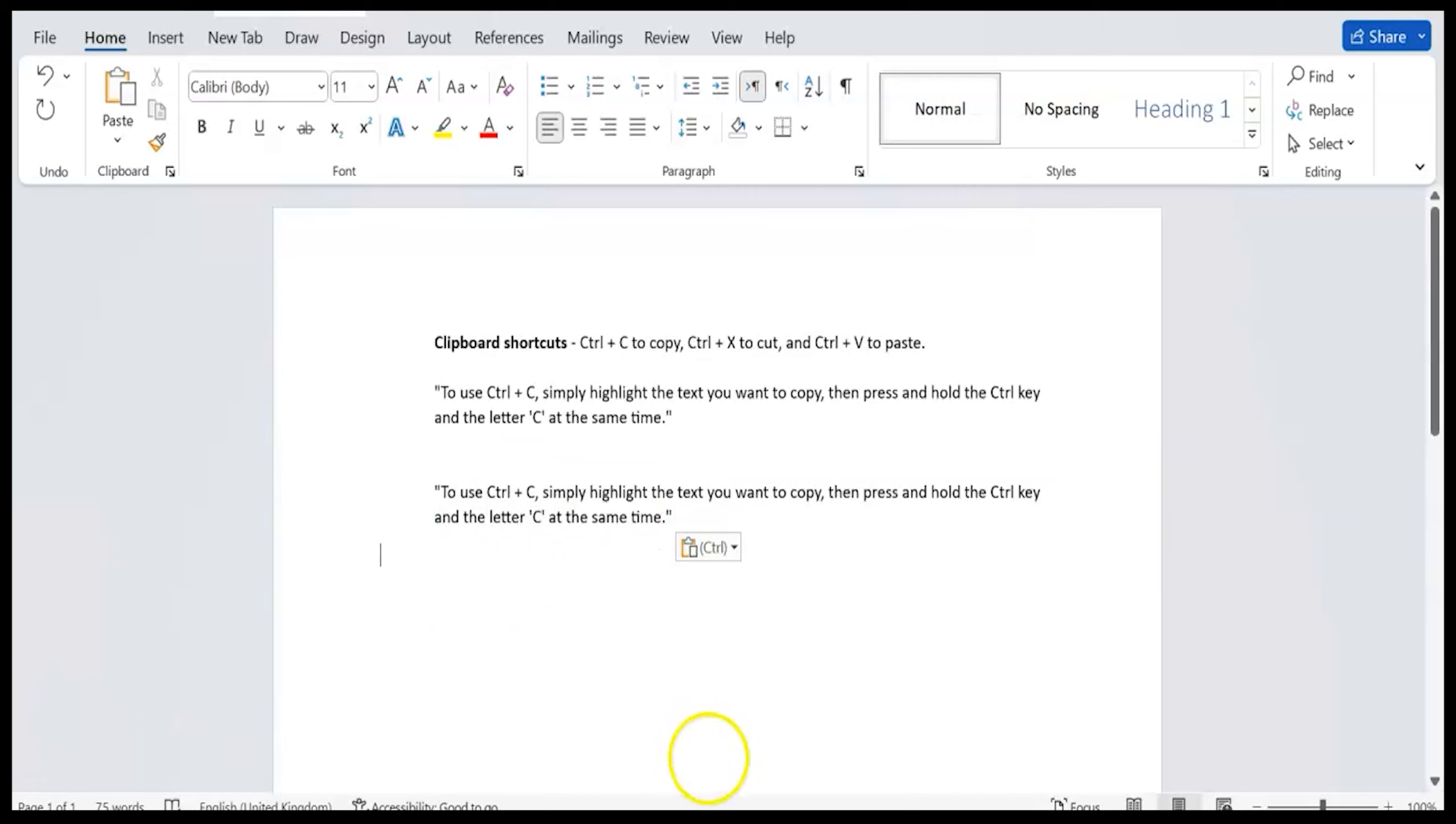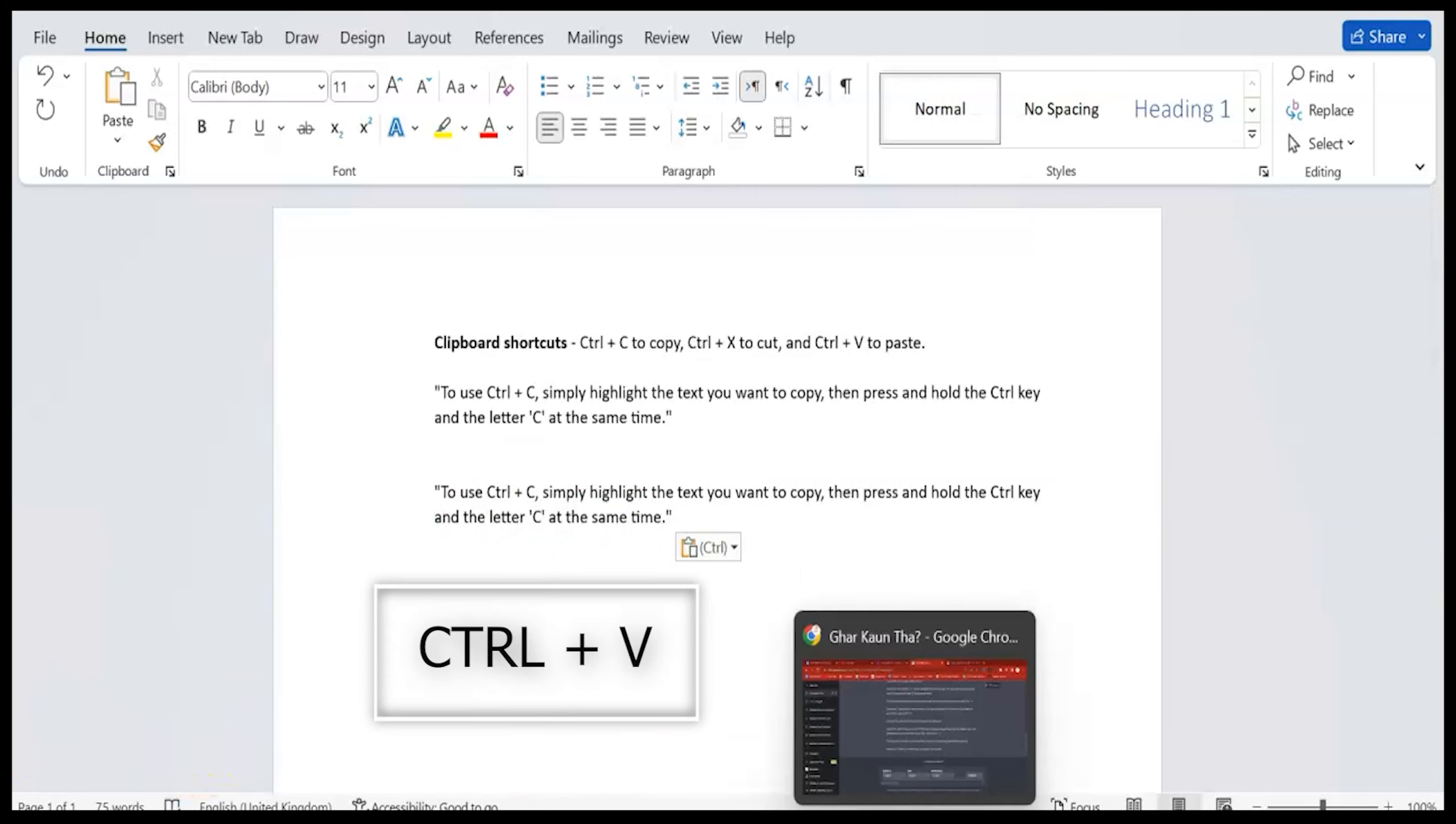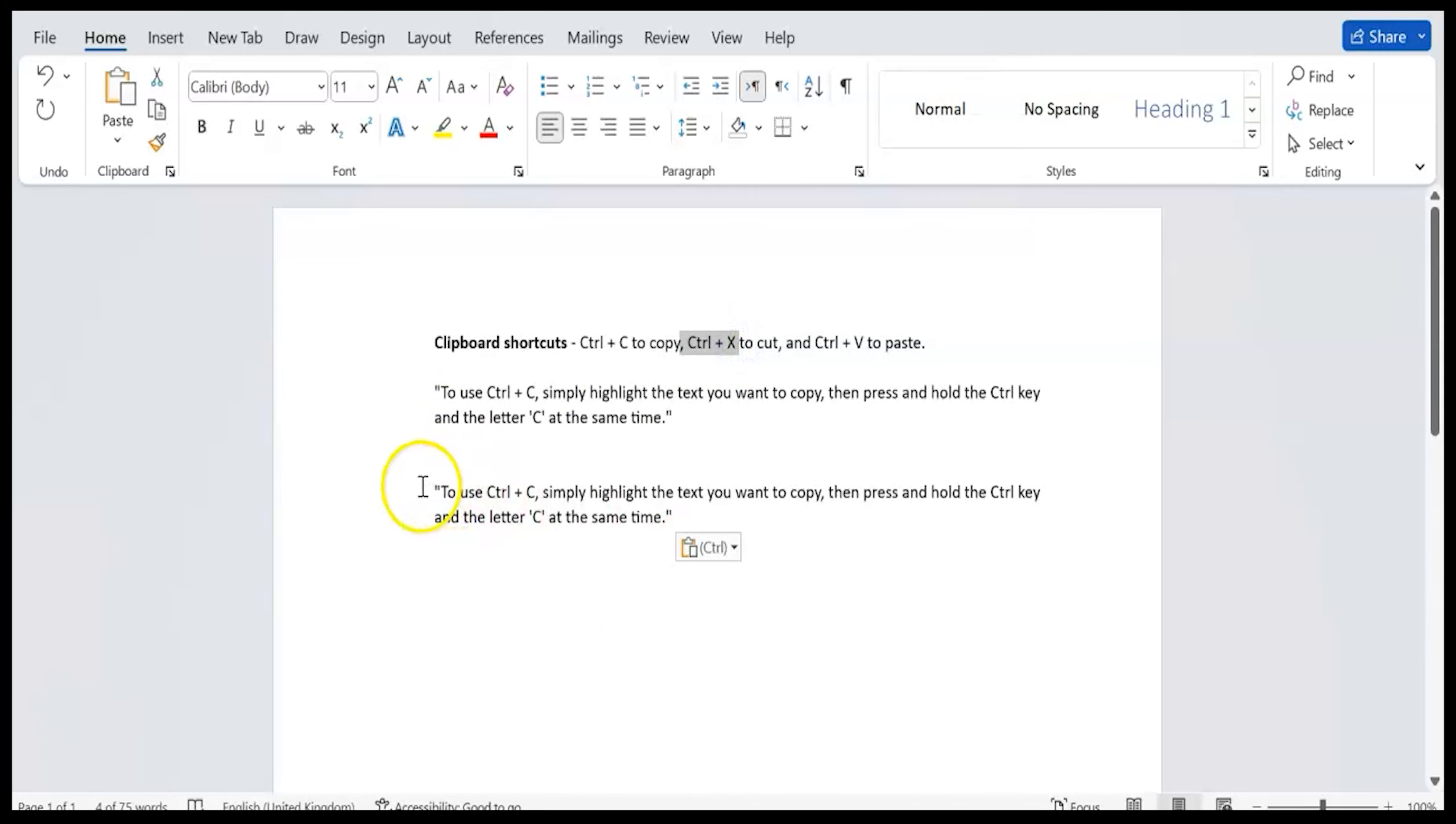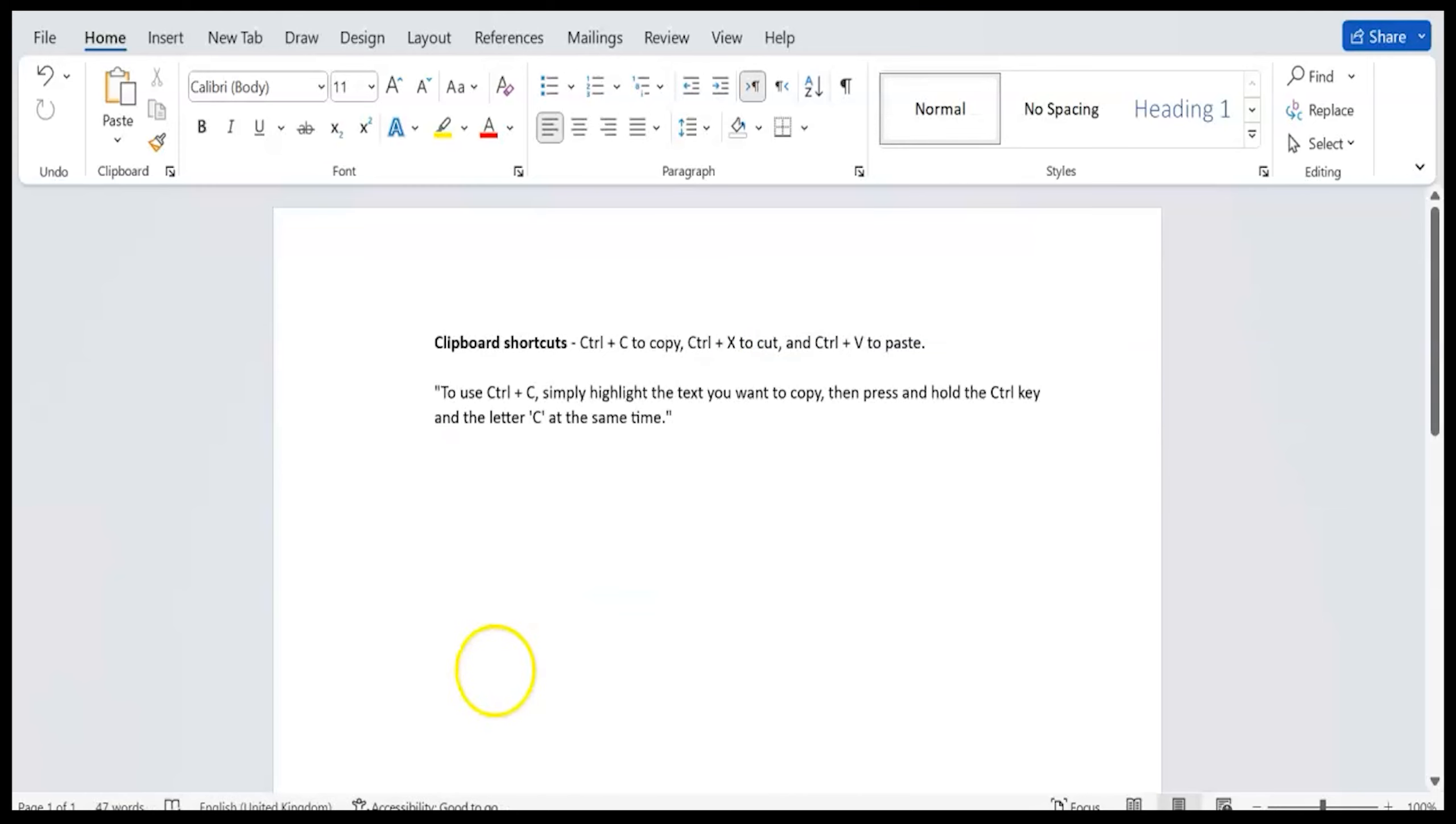Do you ever find yourself needing to copy text on your computer but don't know how? Use Control plus C. Simply highlight the text you want to copy, then press and hold the Control key and the letter C at the same time.